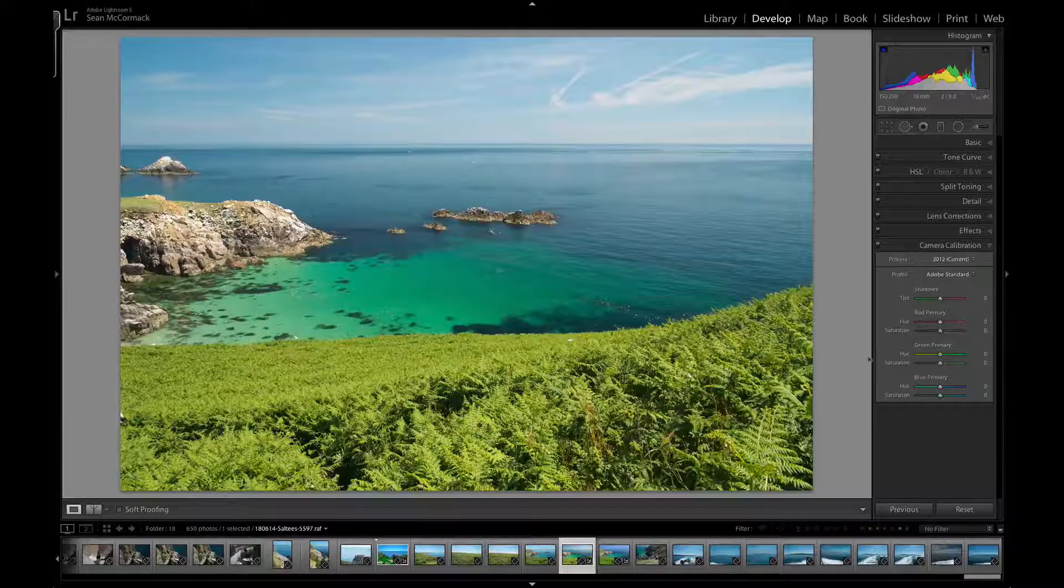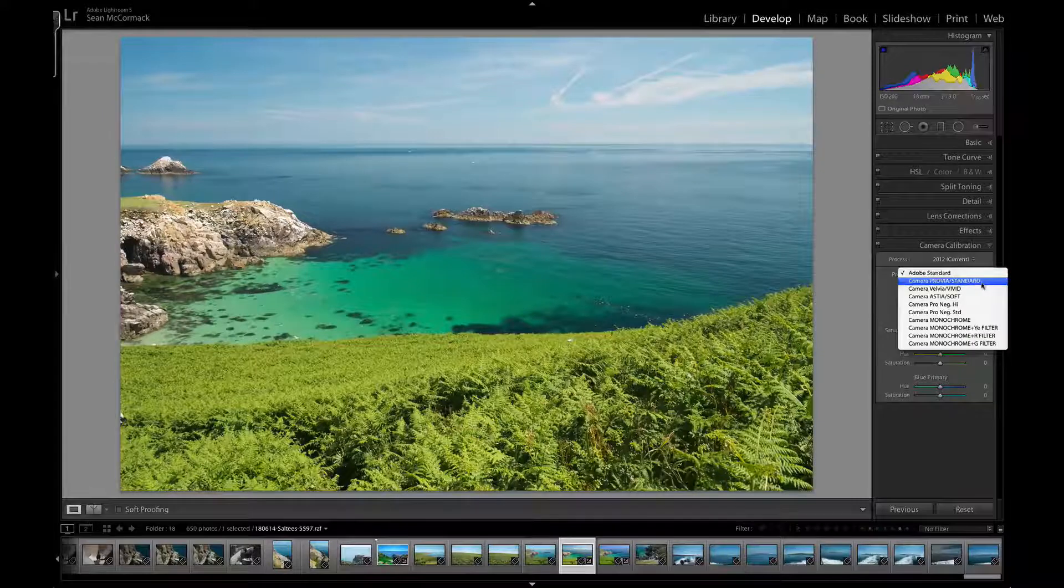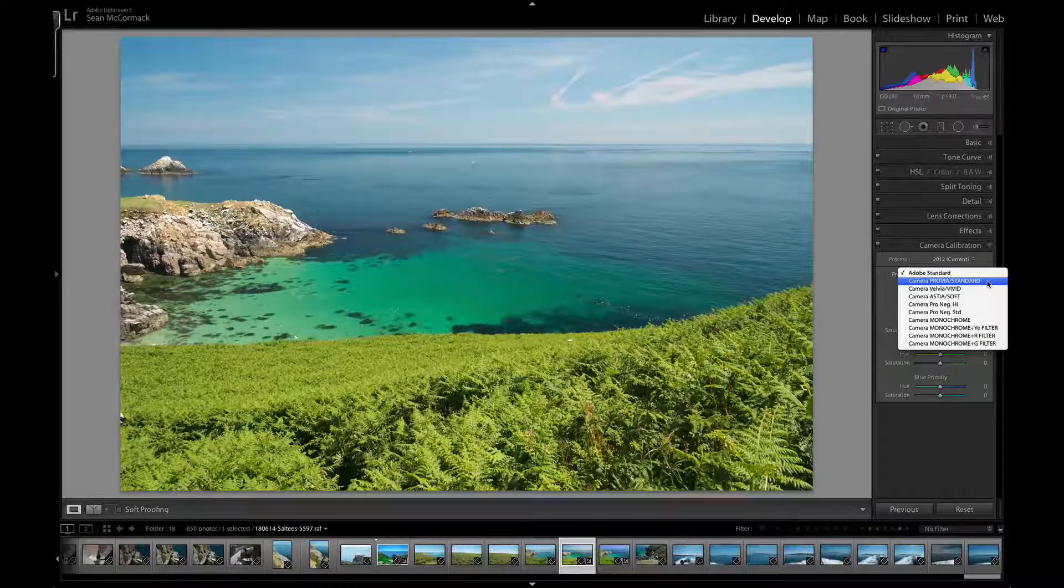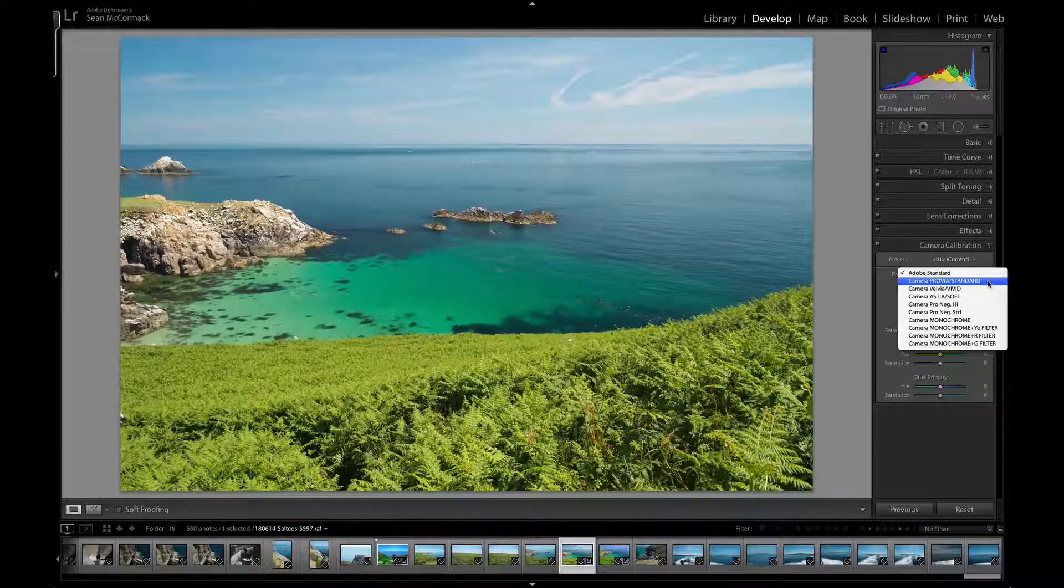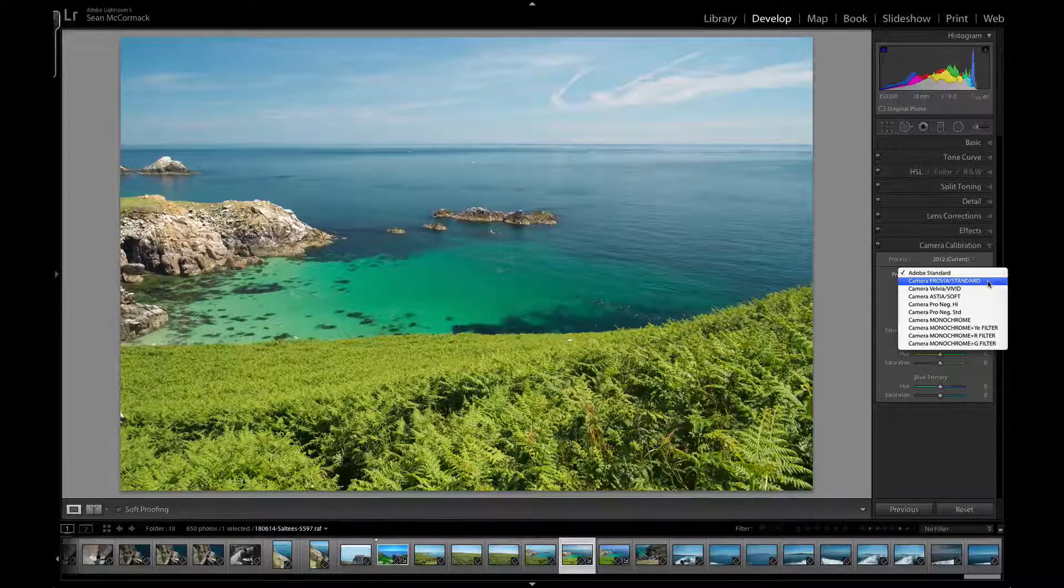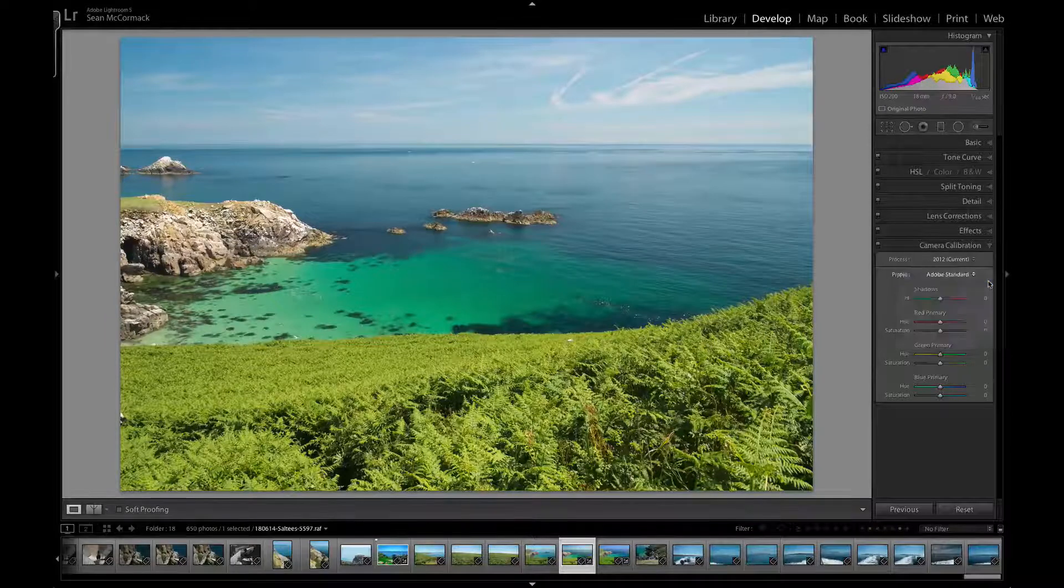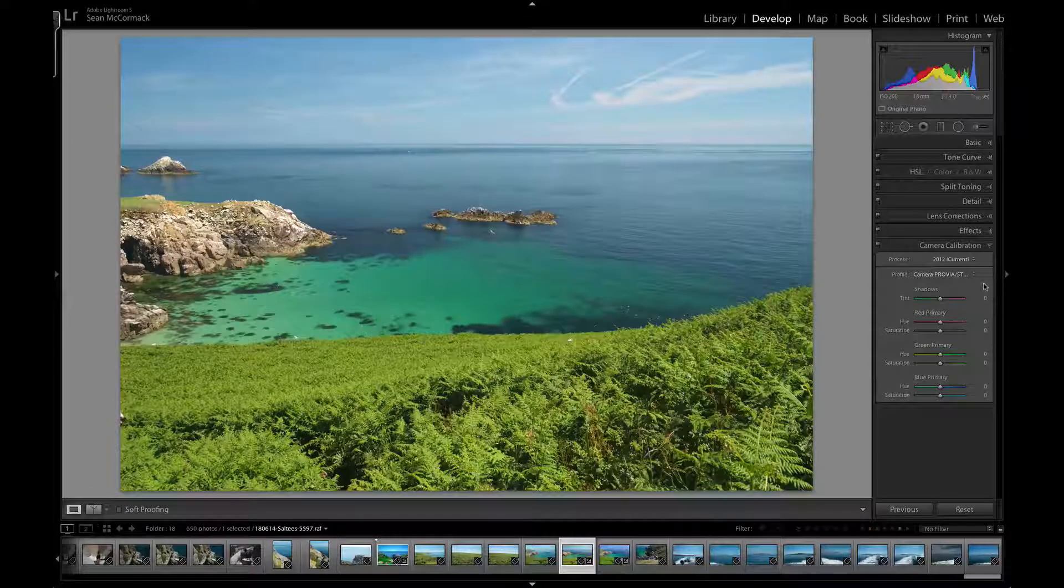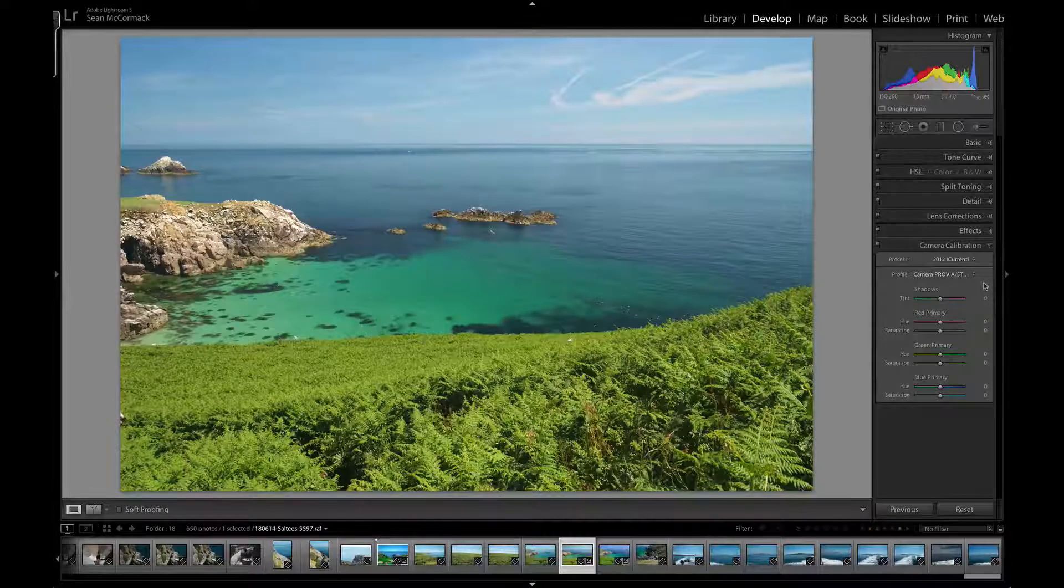The first option you have—and these are what are done to in-camera JPEGs—is the Provia or Standard view. It's a little bit less contrasty than the Adobe Standard and not quite as saturated.